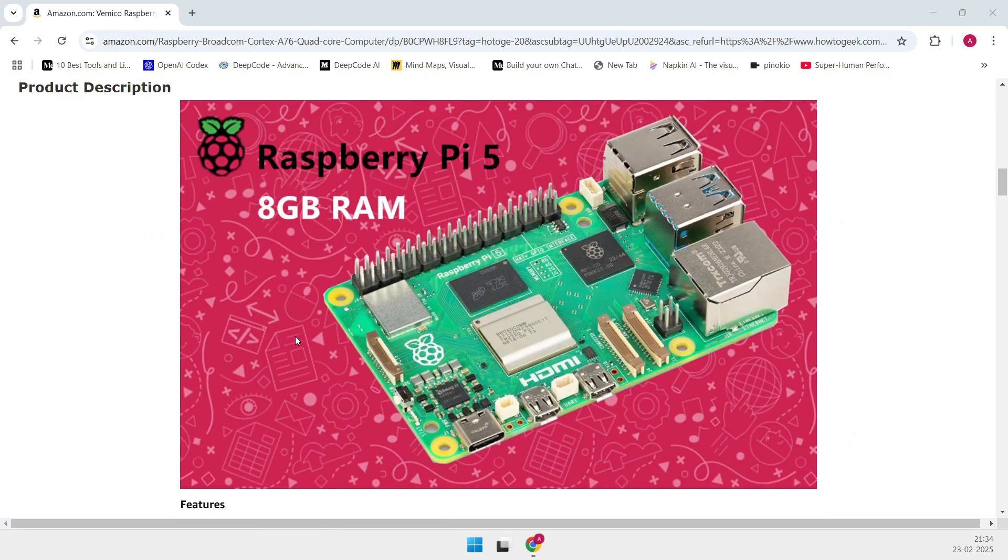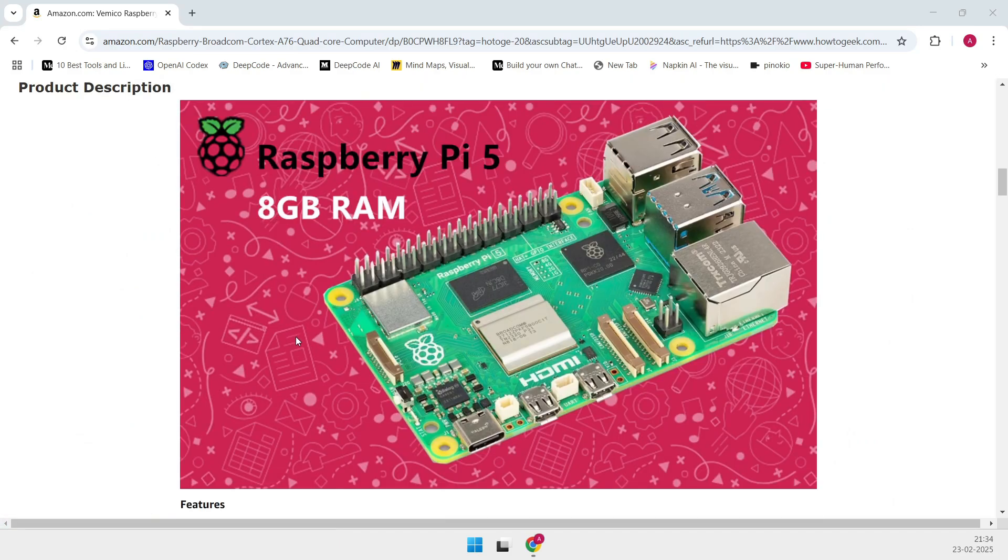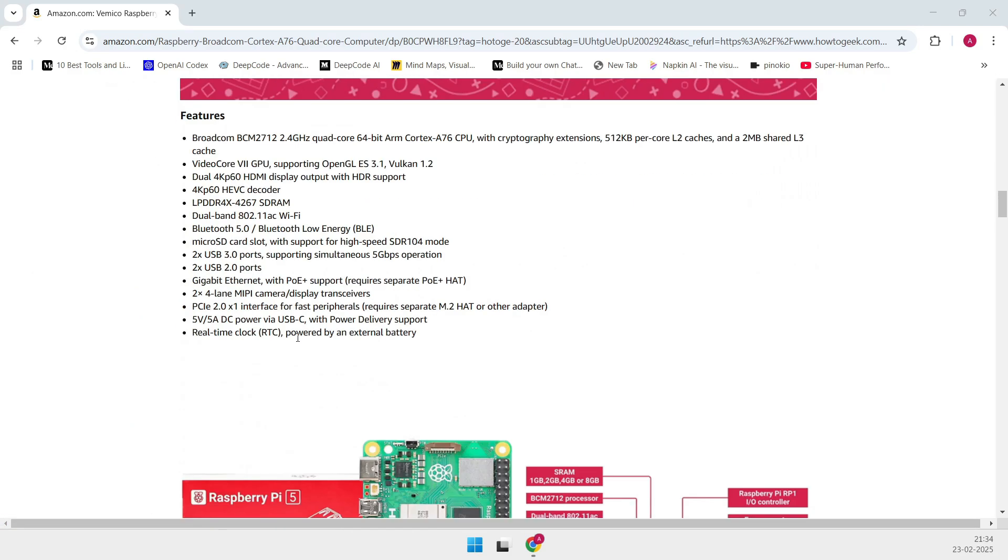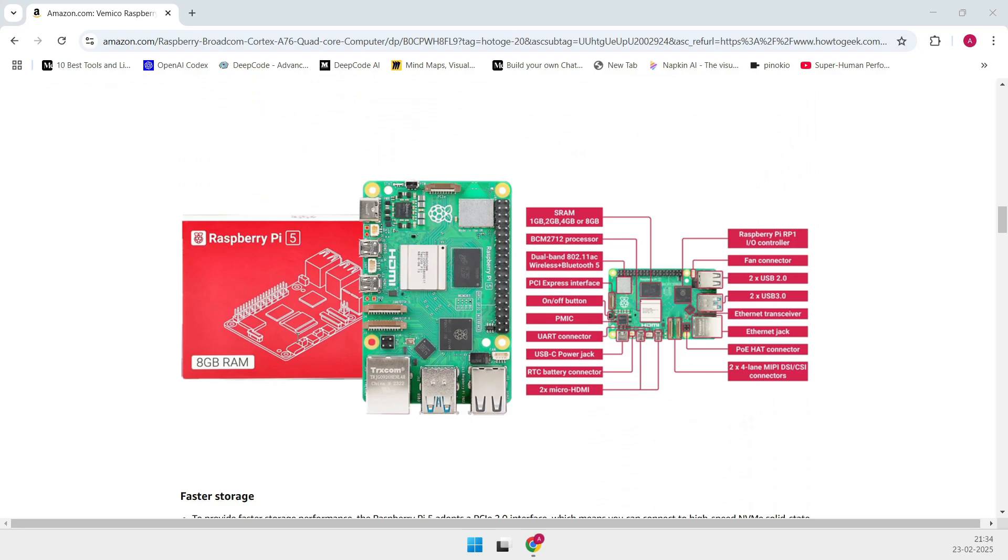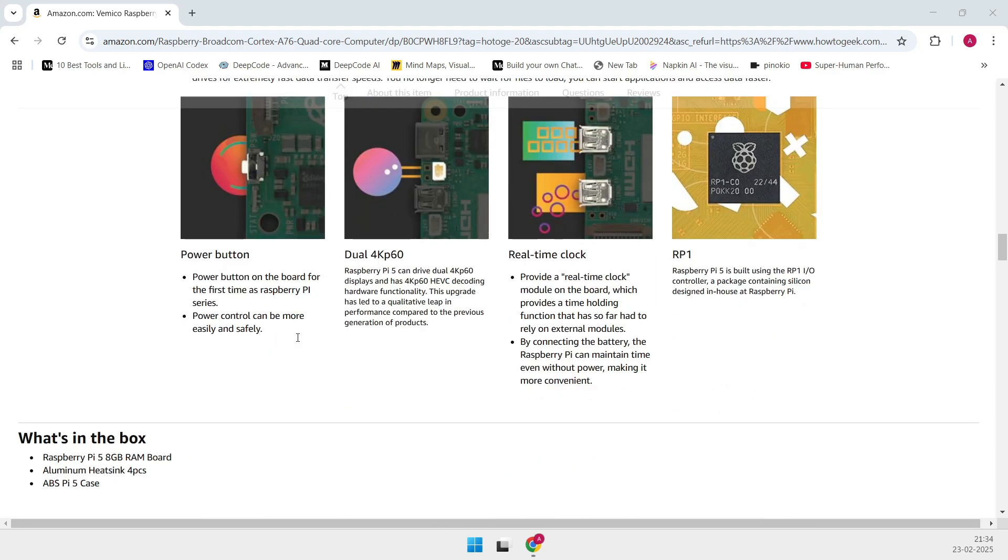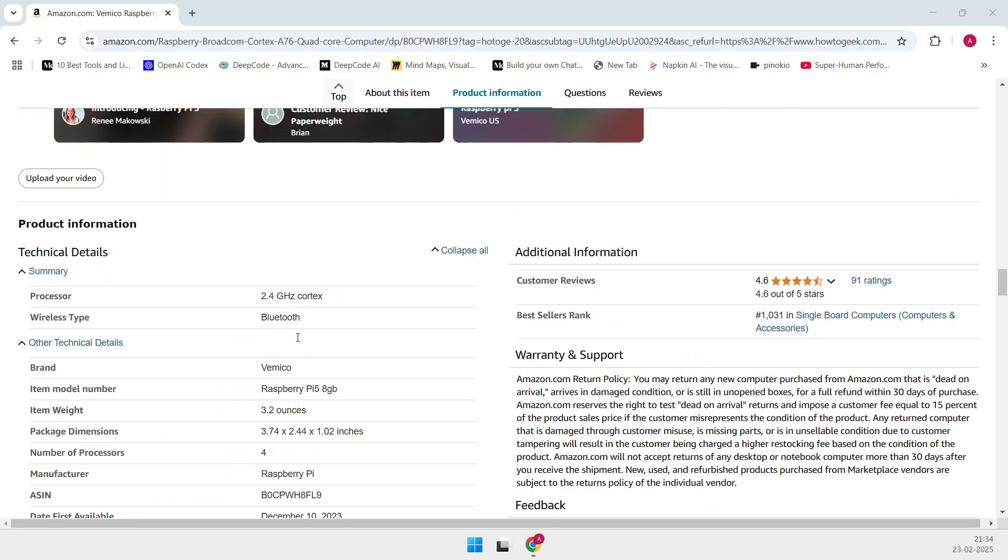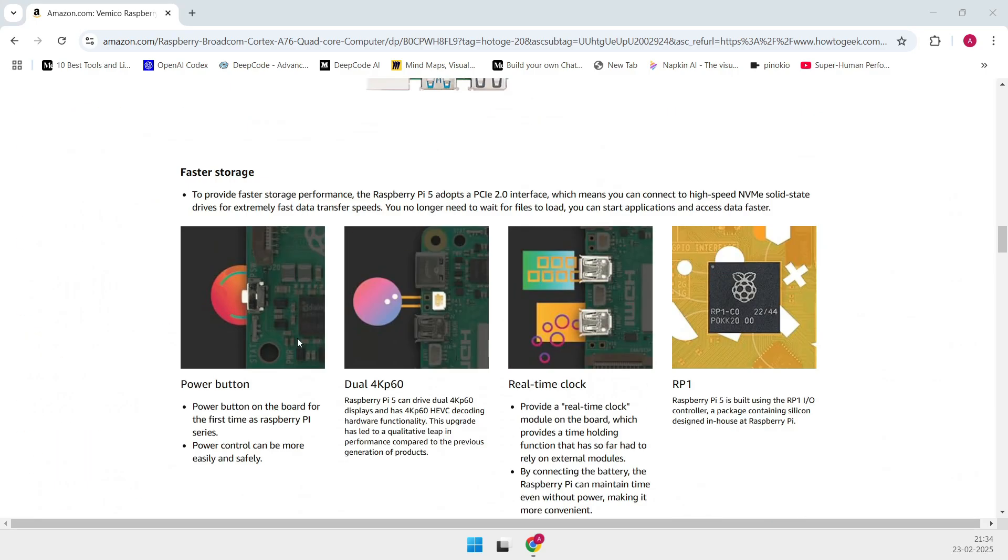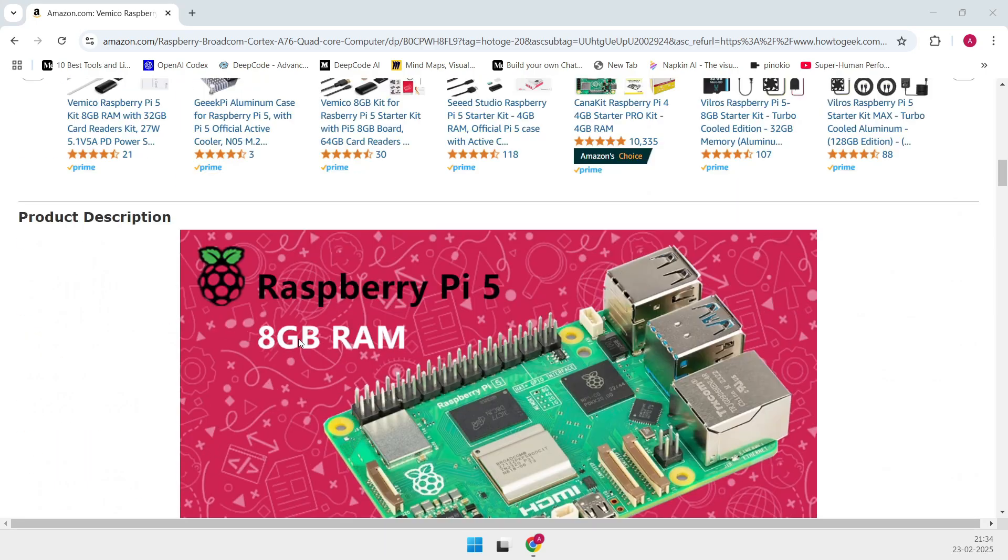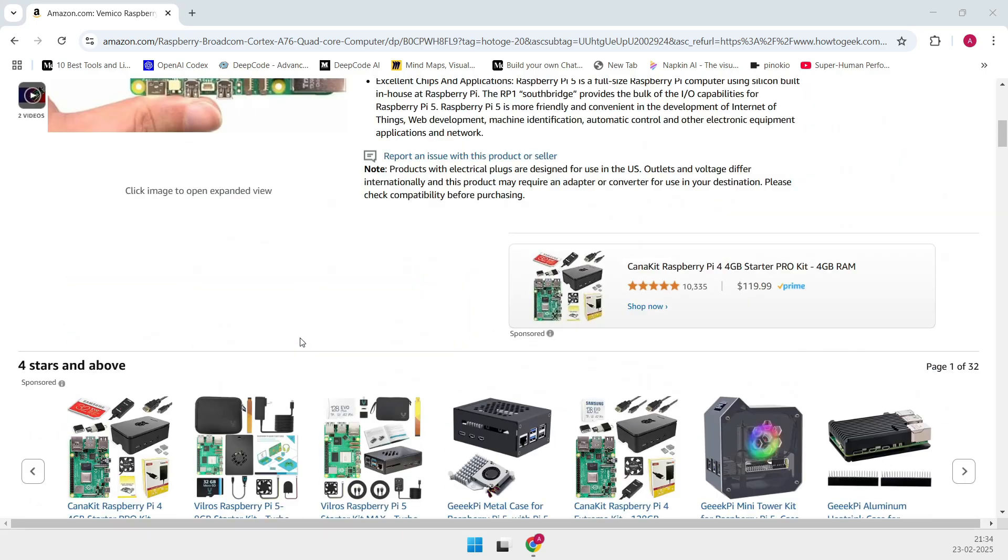One of the coolest features here is the built-in Wi-Fi 5 and Bluetooth 5.0, meaning fewer add-ons and a more seamless experience overall.